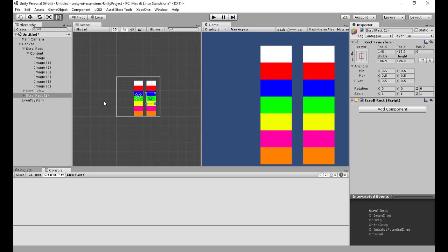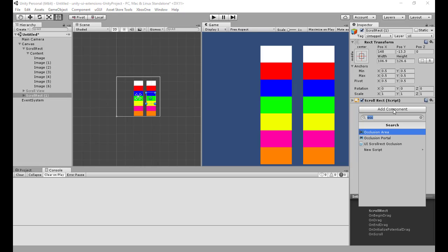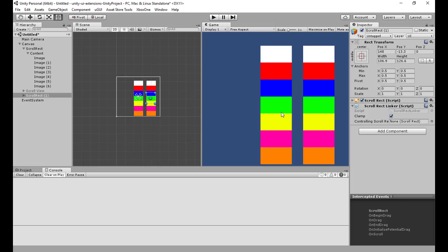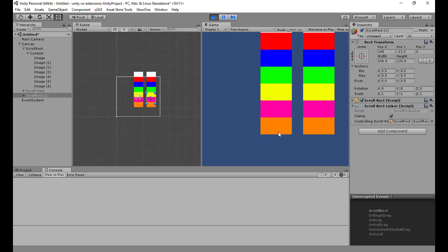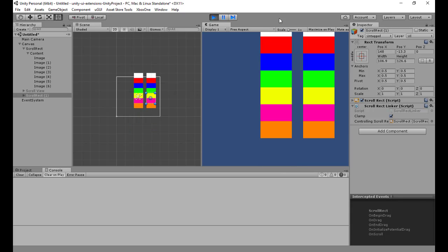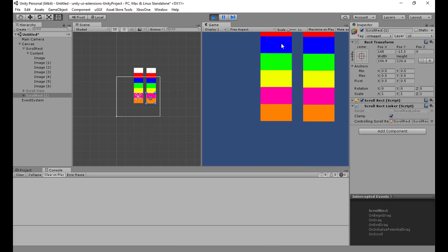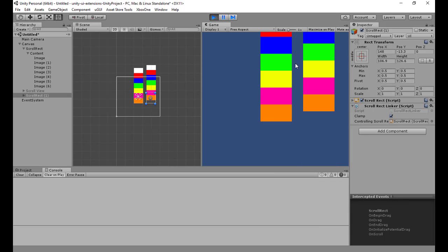In some cases though, we want to say that if you change this scroll rect, we want another one to change as well. All I'm going to do is configure this now — I'm saying that when this scroll rect changes, it's going to change this one, but not the other way around. I could also add the link on the other way around if I wanted. So now when I change this one it changes the other one.